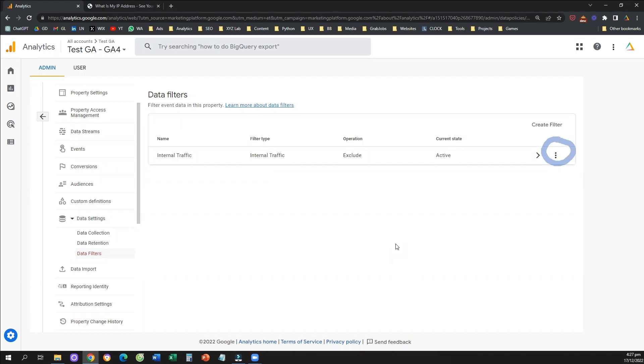That's it. I hope that you learned how to exclude internal traffic from your GA data streams. If you like this tutorial and you found value, please subscribe to our YouTube channel. Give us a like. It will really help us to create more tutorials. Have a great day, and see you in the next video.